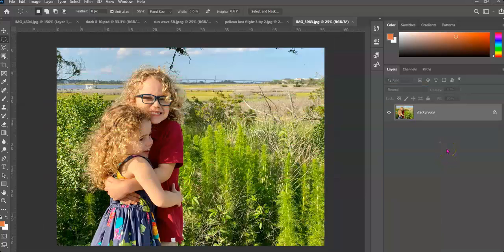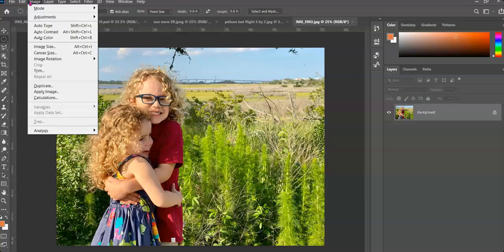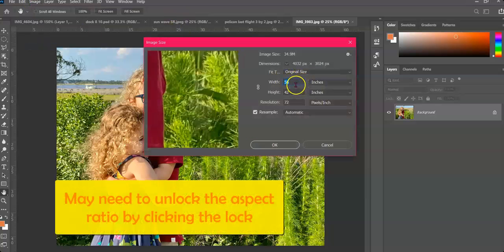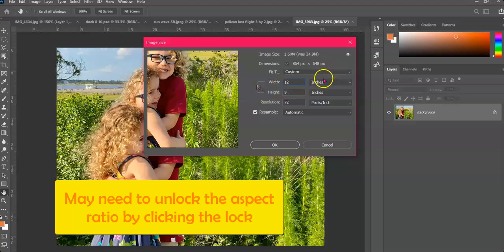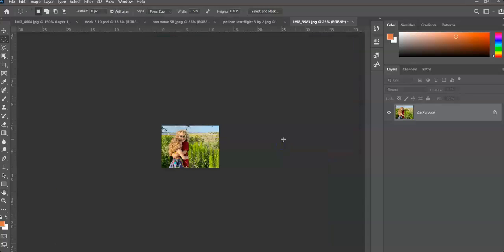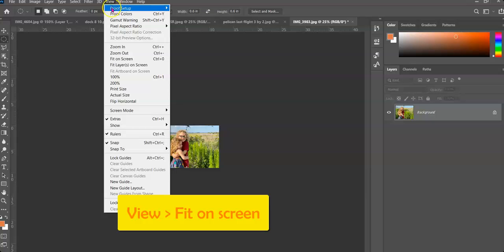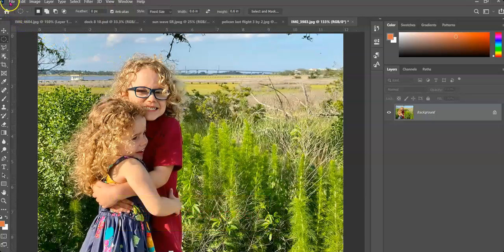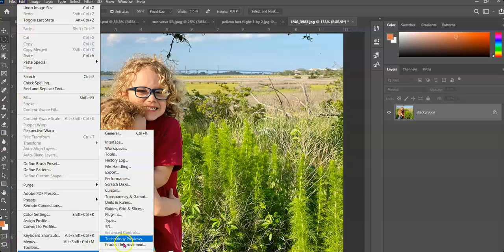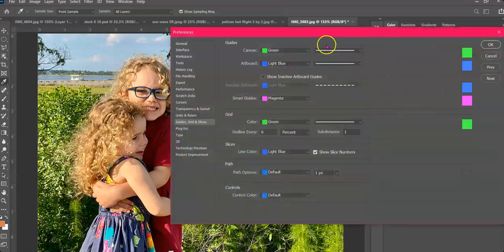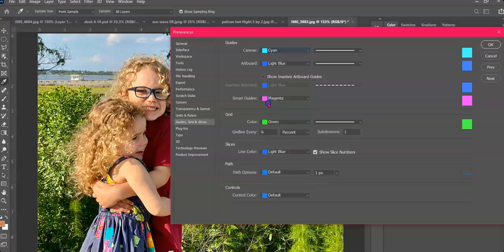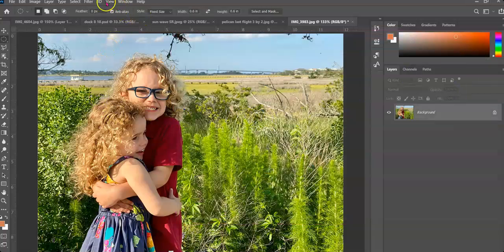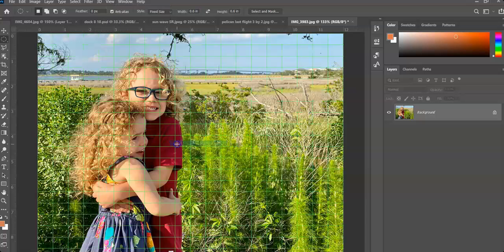So here we have a picture of Asher and Ava. And it's 55 inches. So to resize it, we're going to go to Image, Image Size. And we'll make this 12 inches. So this time I'm going to make sure I keep the aspect ratio on. So that way it'll be 12 by 9. And that'll be good to work with. In this case, I don't want to use green. Maybe cyan. And we'll do a grid line, let's say every 5%. View, show, grid.